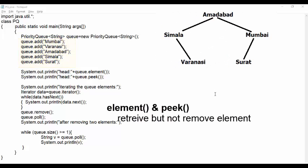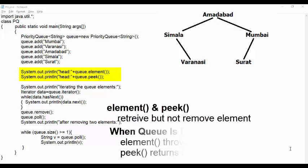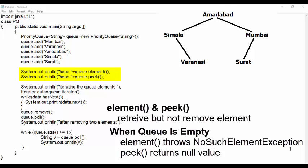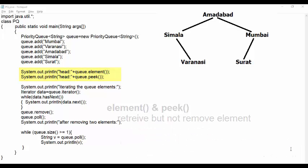Here both element and peek method retrieves the data, but they don't remove it from the head of the queue. Element method is derived from abstract queue and peek method is the method of priority queue. The difference with these methods is, when the queue is empty, element throws no such element exception whereas the peek returns a null value.